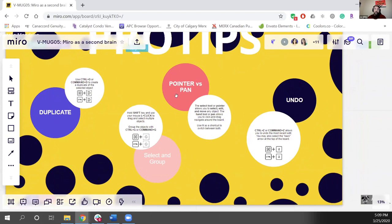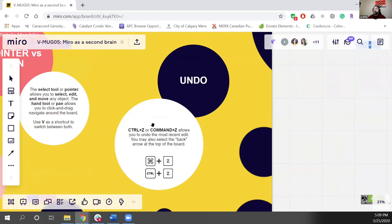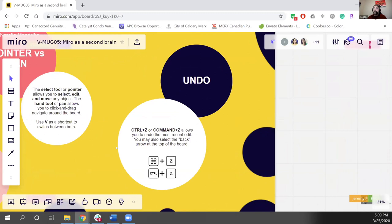We have pointer versus pan mode. On your screen you'll see a little hand — hit the shortcut V to switch to the pointer. Pointer is how you select and move things; pan only moves the screen as you grab and pull, which is useful if you don't want to accidentally move things around. And the undo button: hit Ctrl+Z or Command+Z to undo. The undo button appears at the top of your screen as soon as you start doing any work.